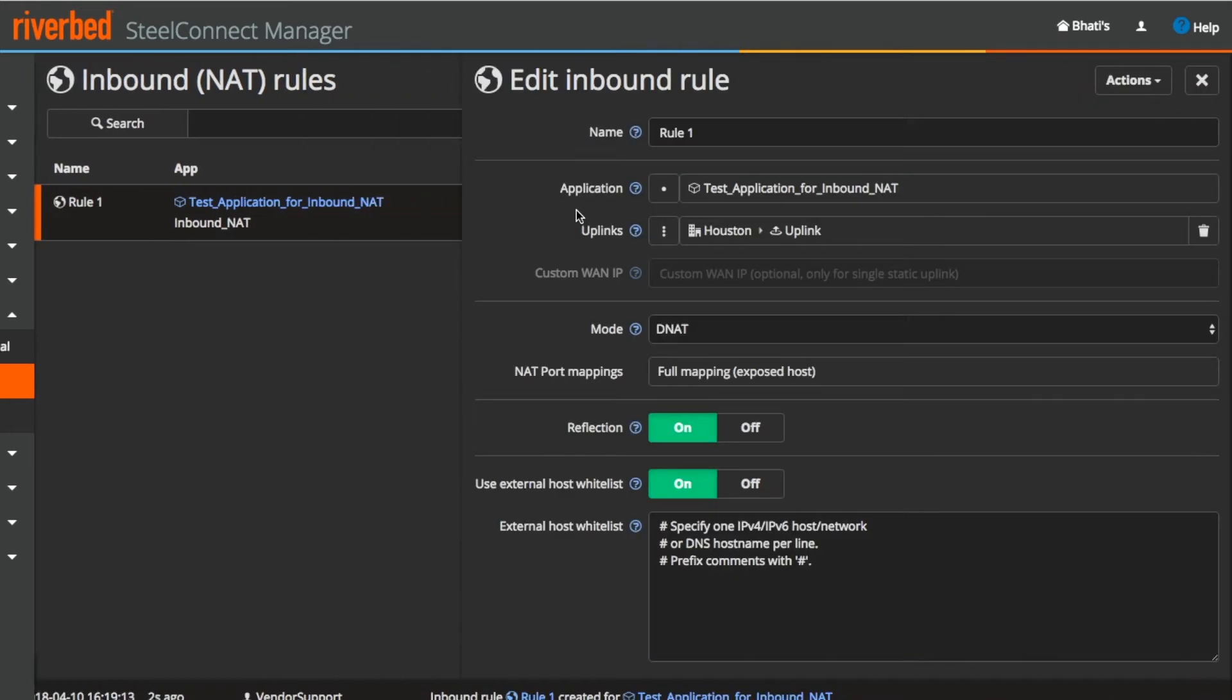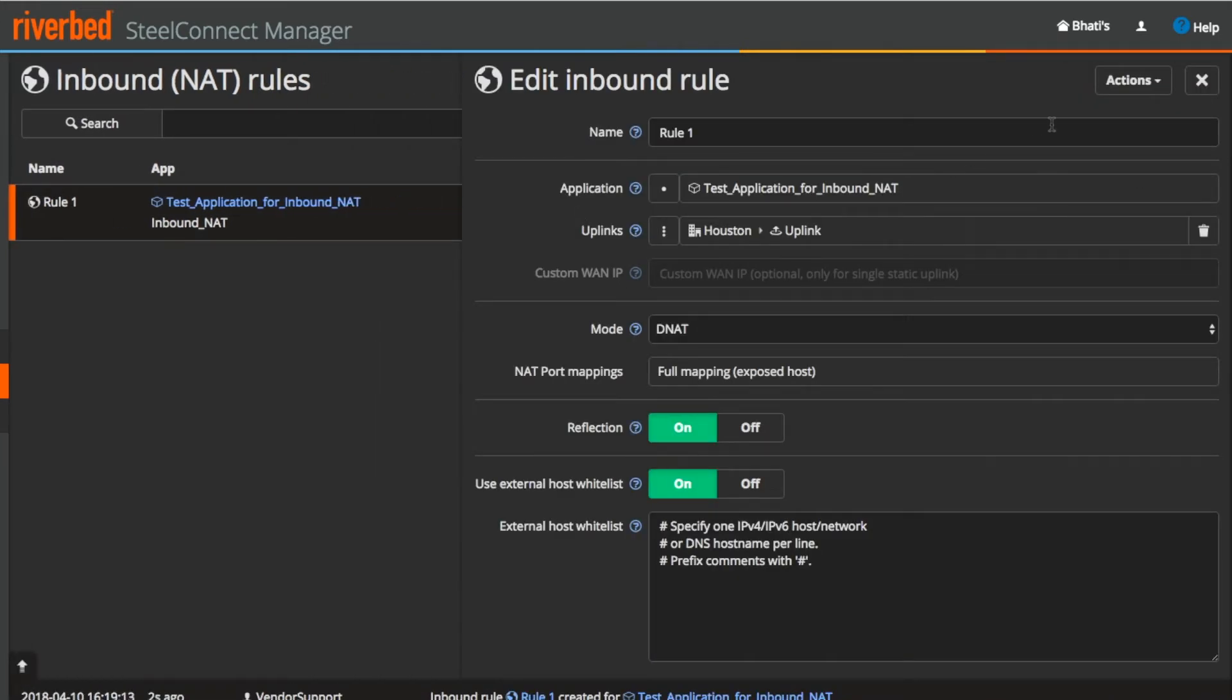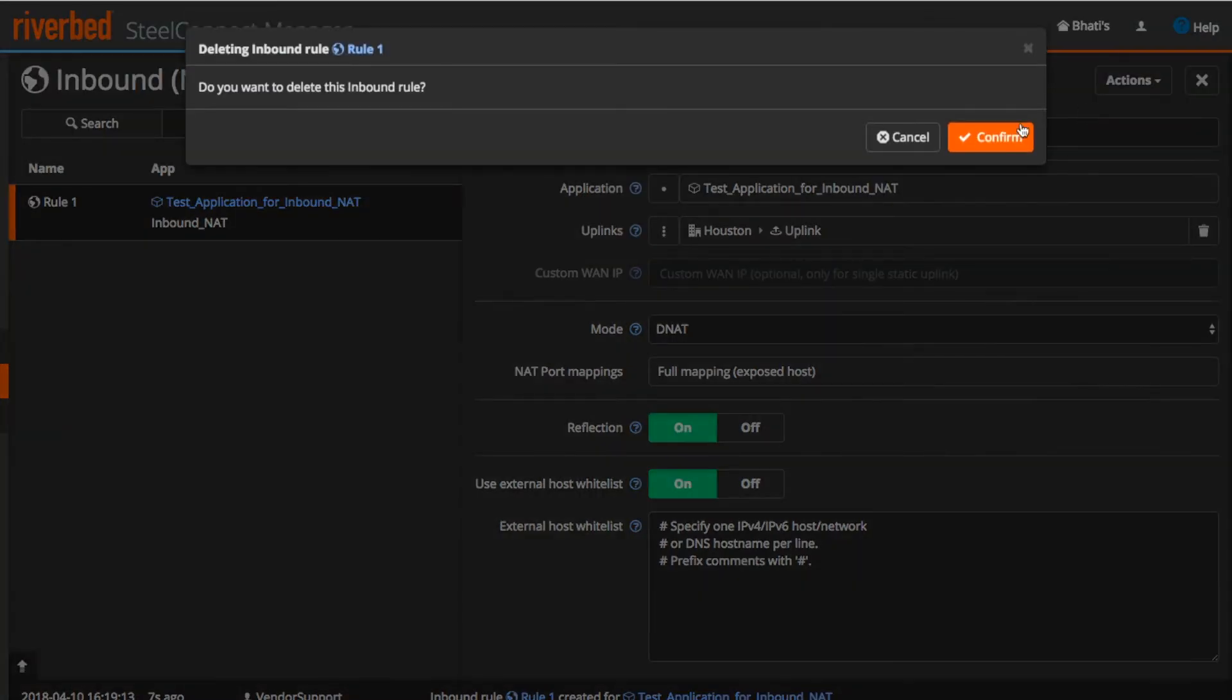Now if you want to delete the NAT rule, just select the rule and on the top right, delete the rule.